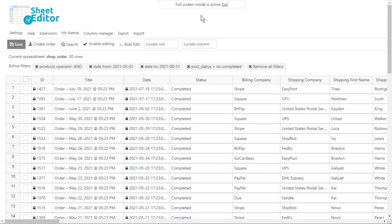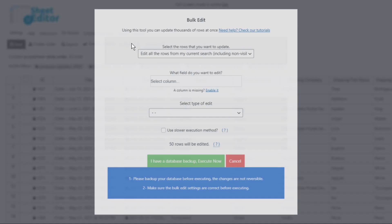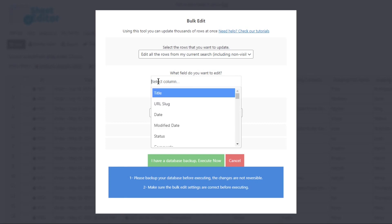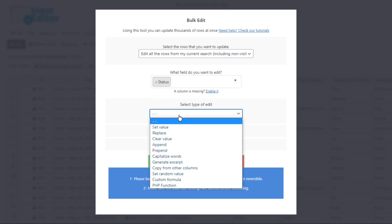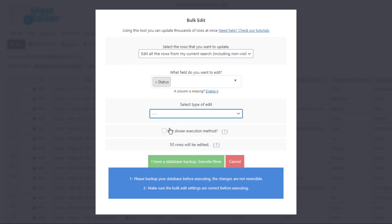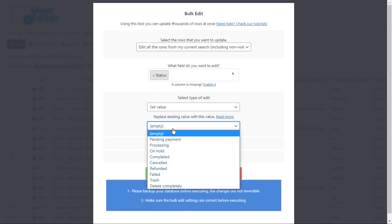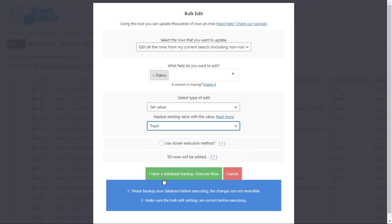Once you've filtered the completed orders by date range, let's see how to move them to the trash. Just open the bulk edit tool. Now, let's select the status field, select set value in this dropdown, and now choose trash.